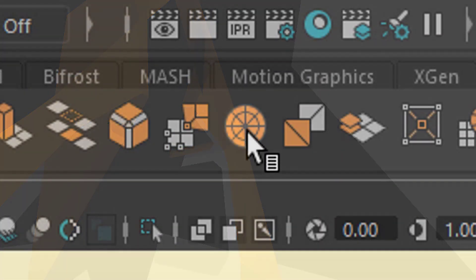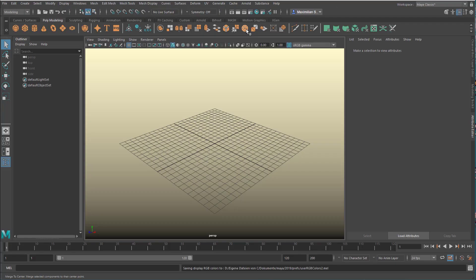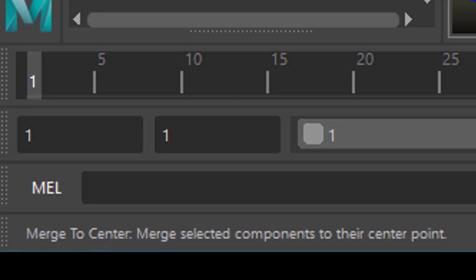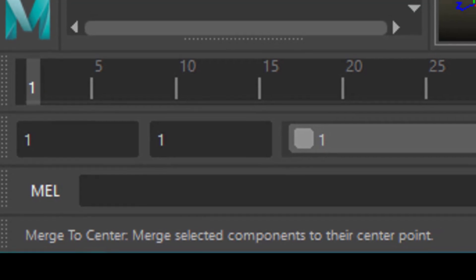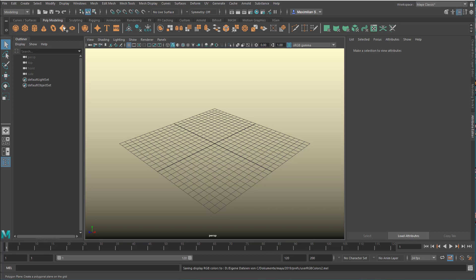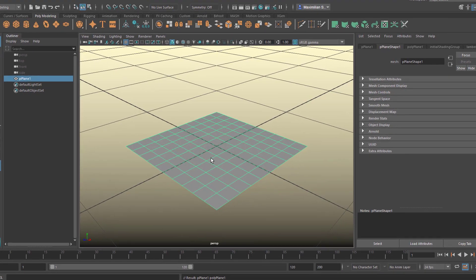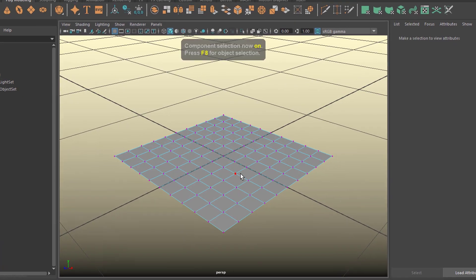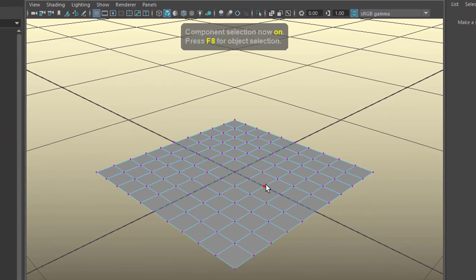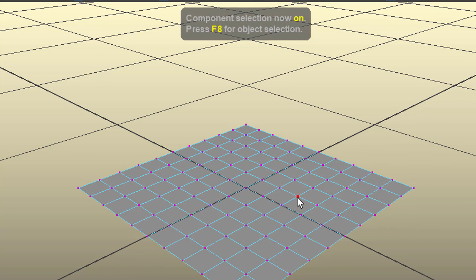The command we're going to talk about today is called Merge to Center — it merges the selected components to their center point. Component mode is accessed by pressing F8; you see little dots on the geometry. Press F8 again to return to object mode. You can also reach component mode using the right mouse button.